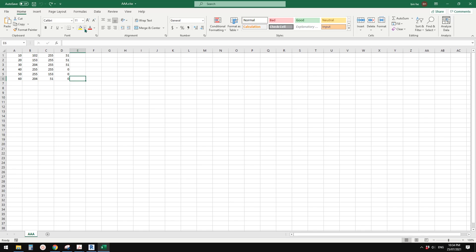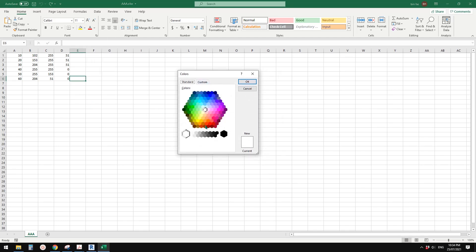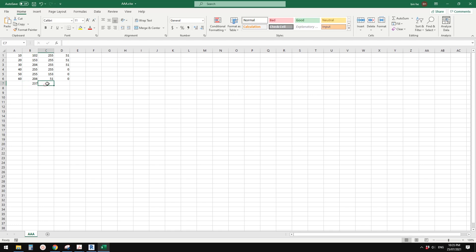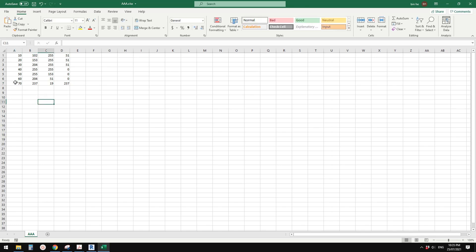I'll show you how to get the RGB numbers. Go here, pick a color, go to Custom, and it will tell you the RGB values for that color. You can write them in the spreadsheet. For example, I'll pick this purple - 237, 19, 237, 4, maybe 70. So 237, 19, 237, 4, 70. Now we have one extra color.